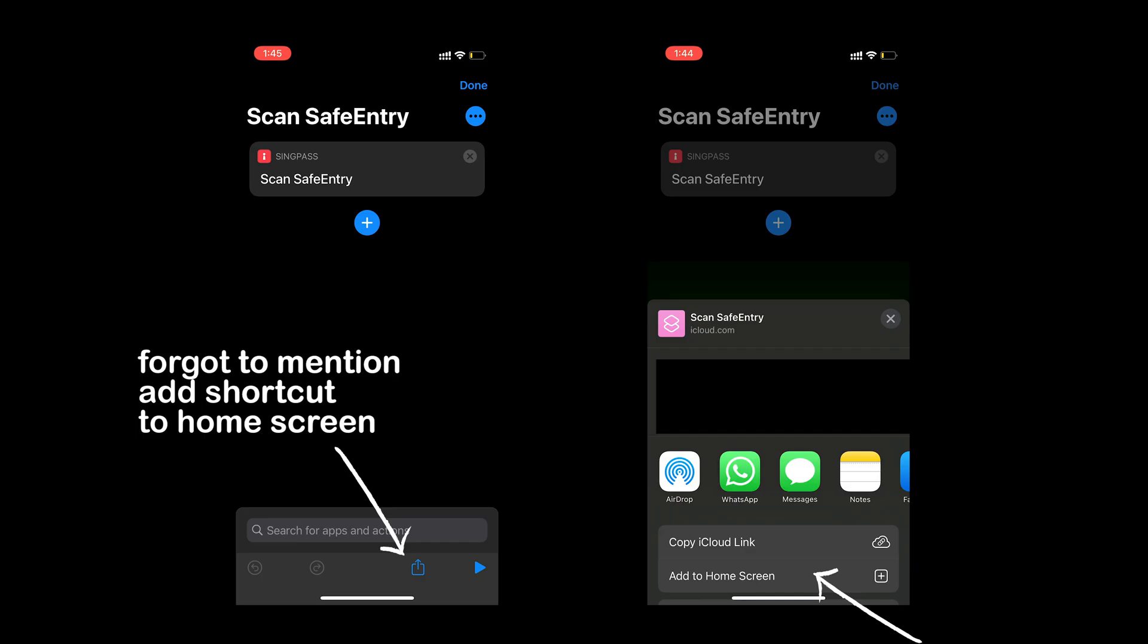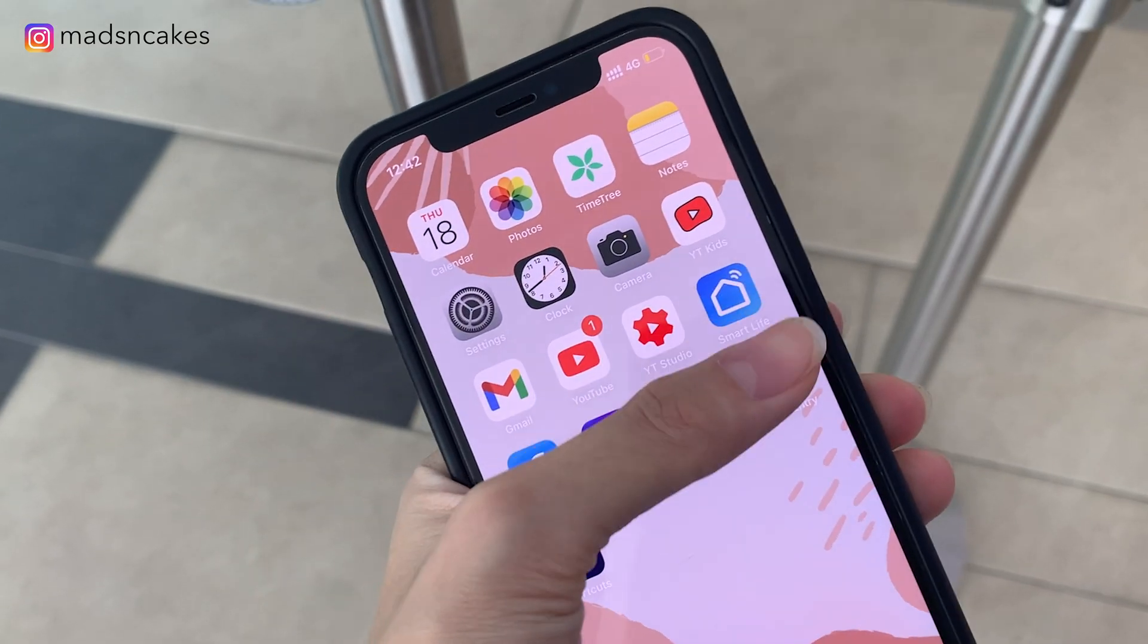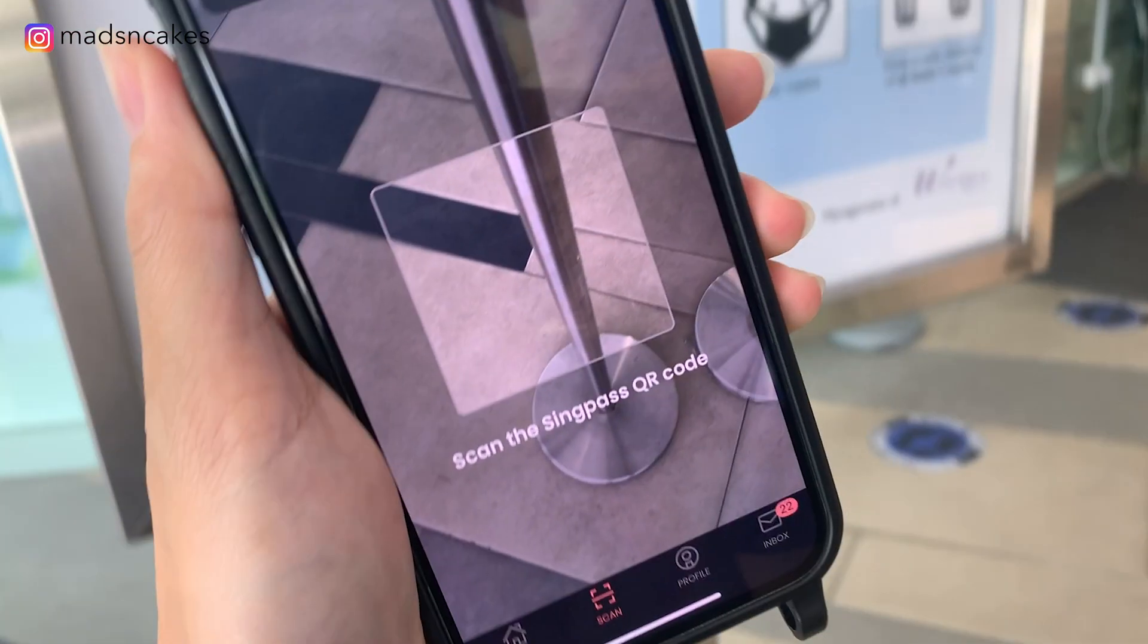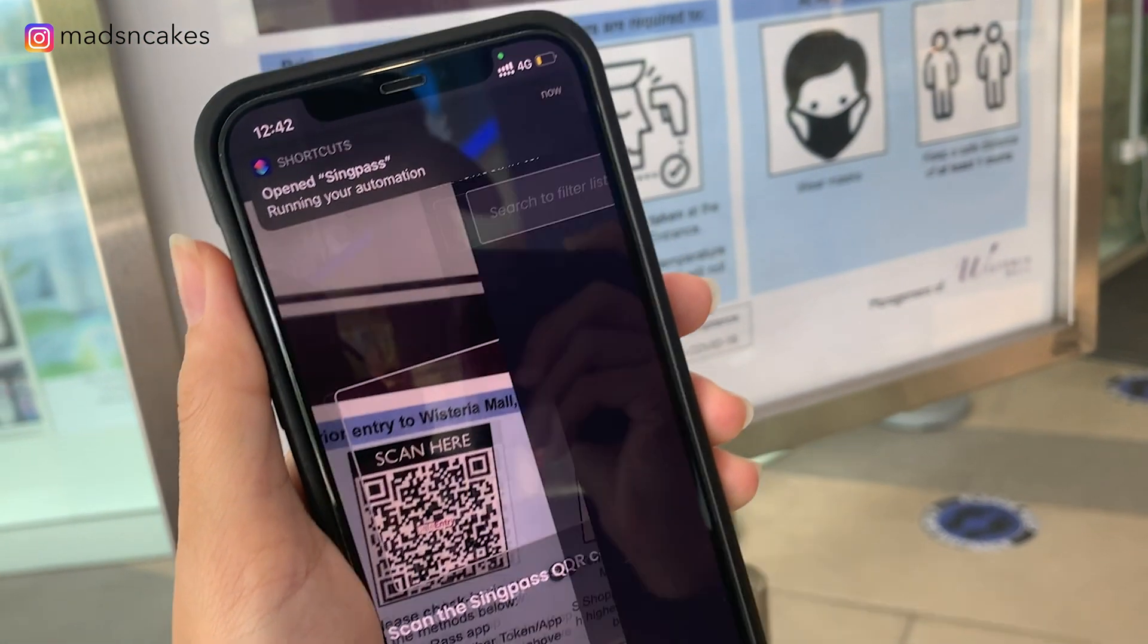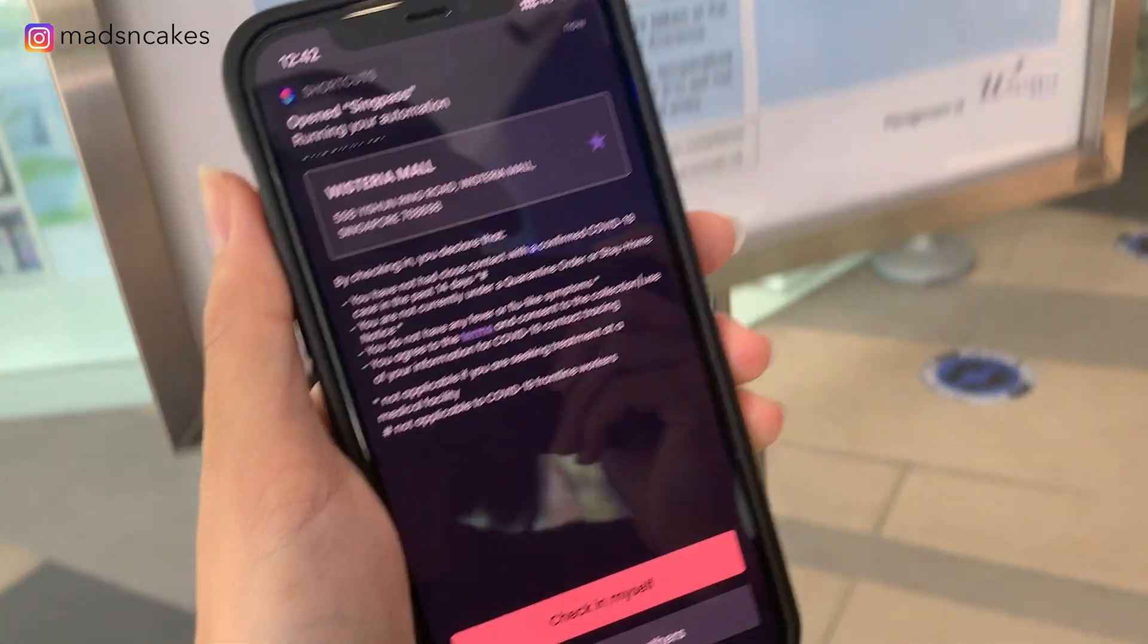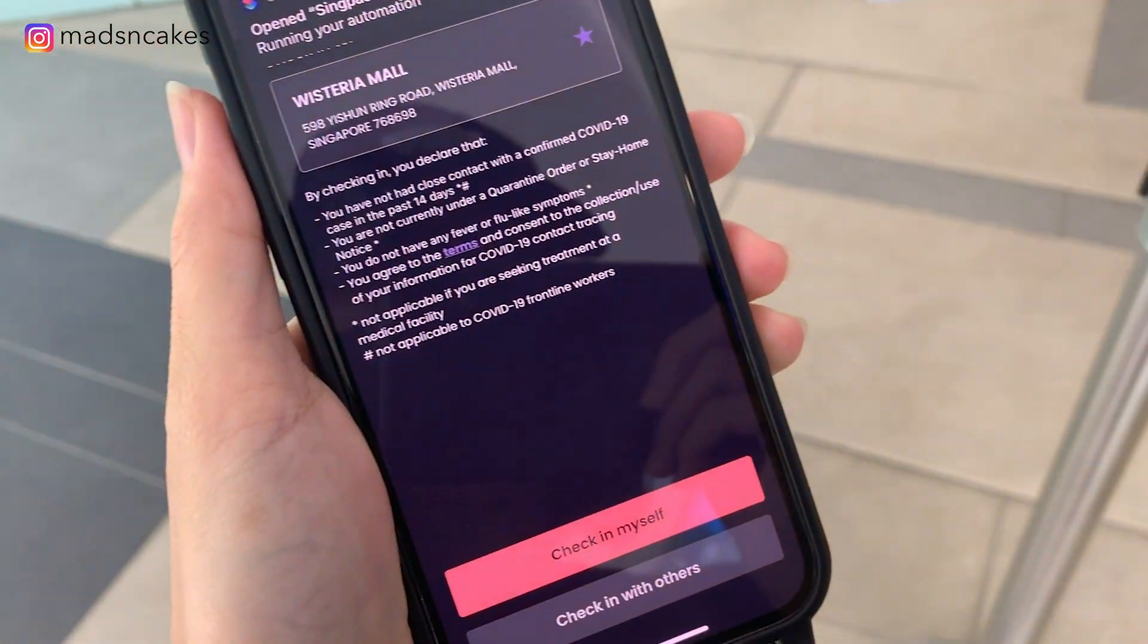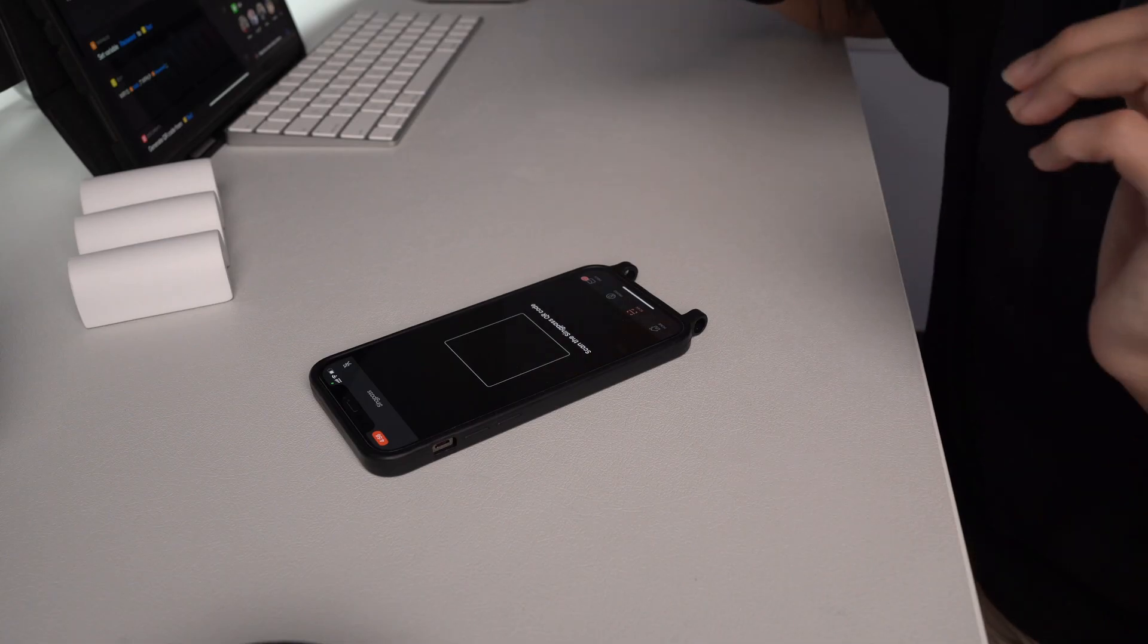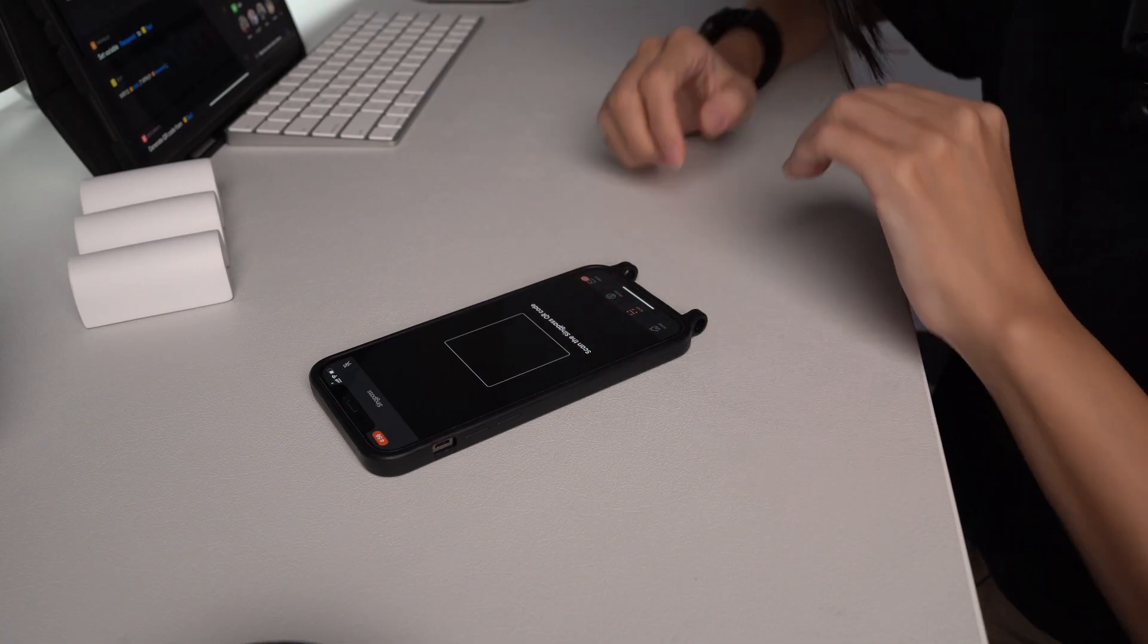So once you add the scan QR code to Siri, every time you launch the shortcut, it will bring up the scan function. So you are able to scan the QR code right away.